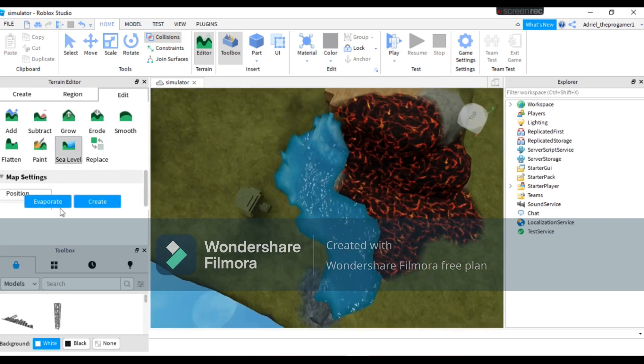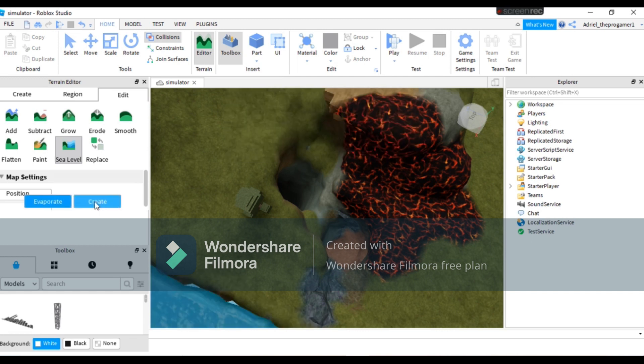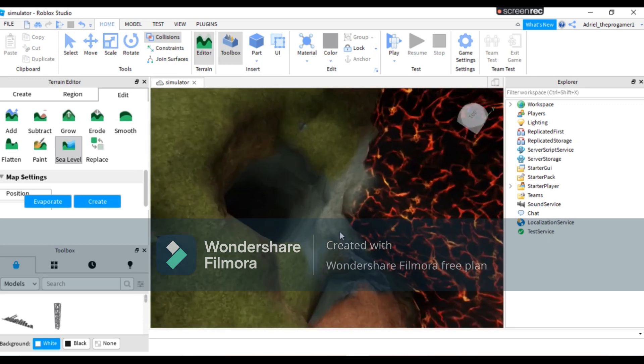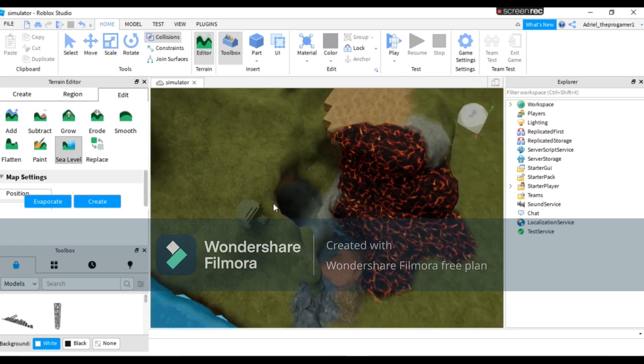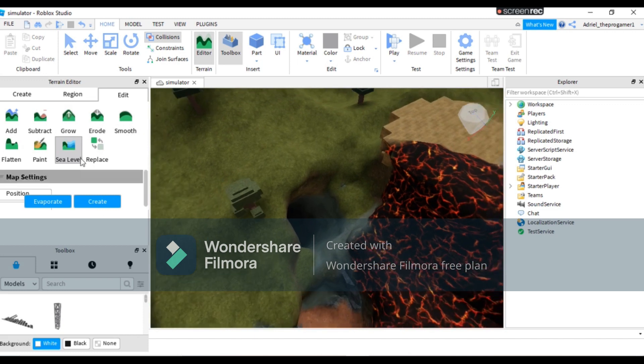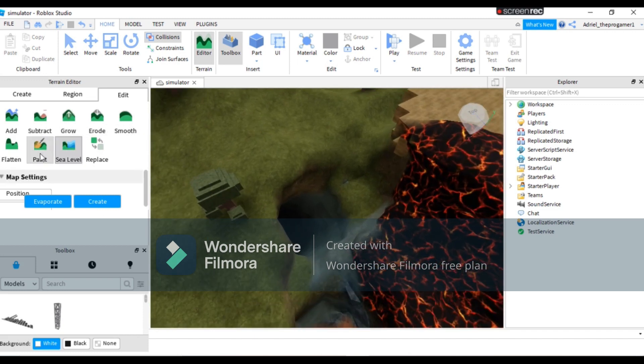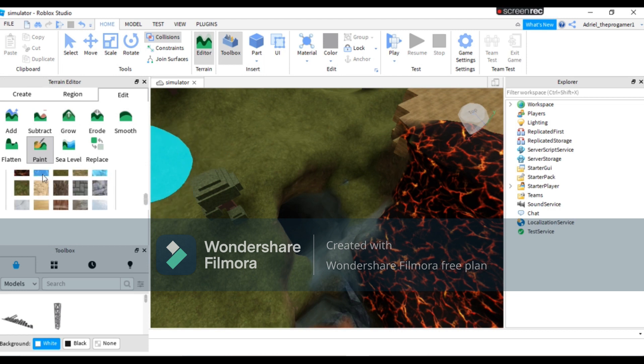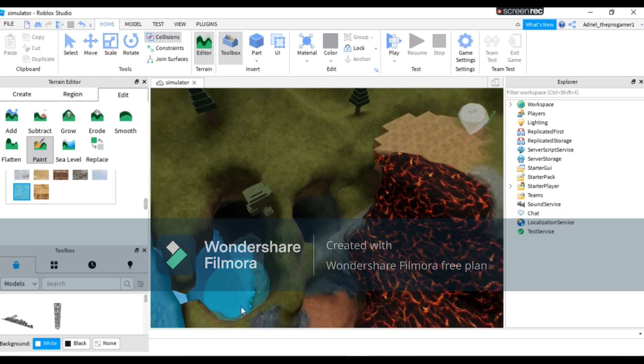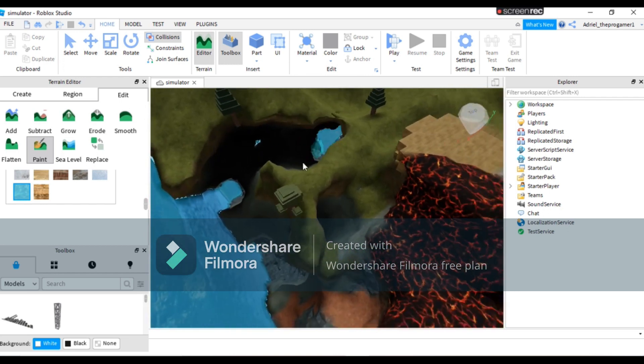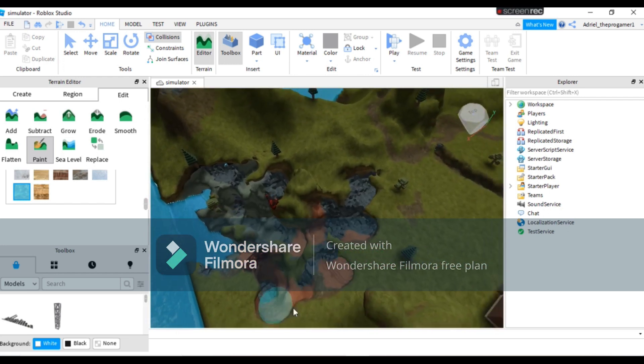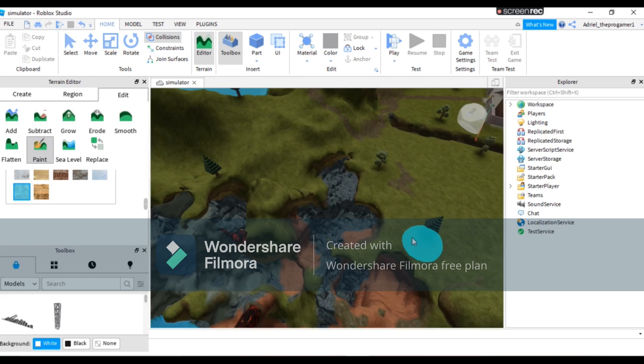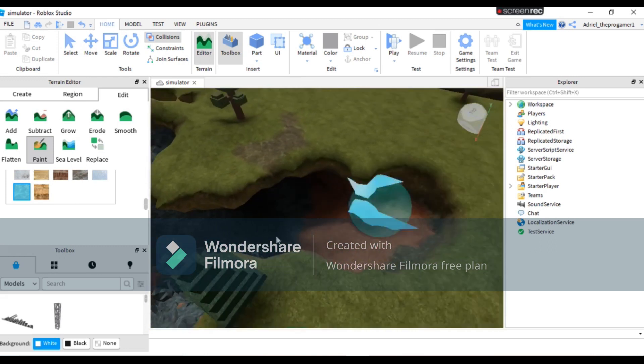So now the sea level evaporate. If I evaporate it, it will disappear. So I'm gonna add again. I'm gonna add some water again. And it doesn't let me add because the water is evaporated.